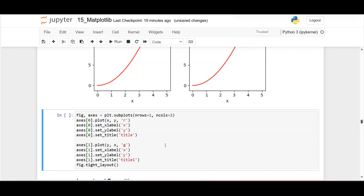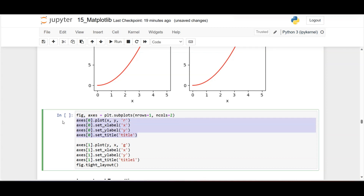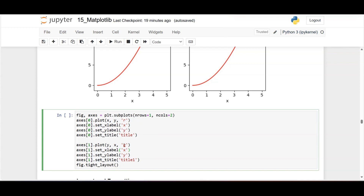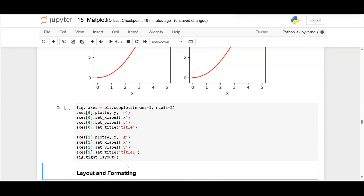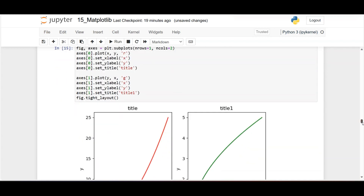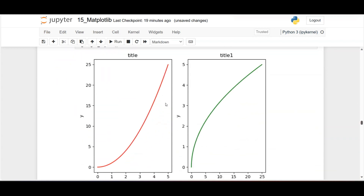To have separate values per subplot in the OOP approach: fig, axes = plt.subplots(1, 2). In axes[0] (first figure) we plot x vs y in red, and in axes[1] (second figure) we plot y vs x in green. Adding fig.tight_layout() ensures there is a proper gap between the two graphs with no overlapping.